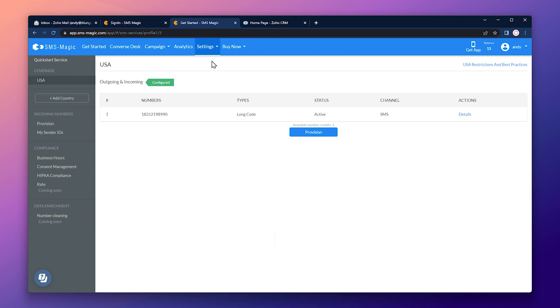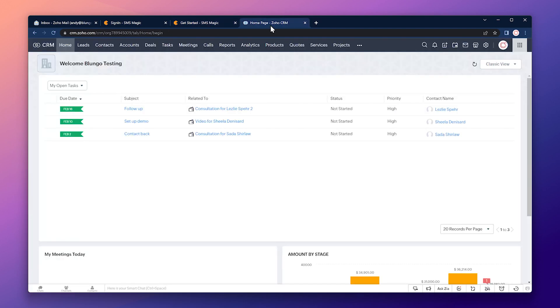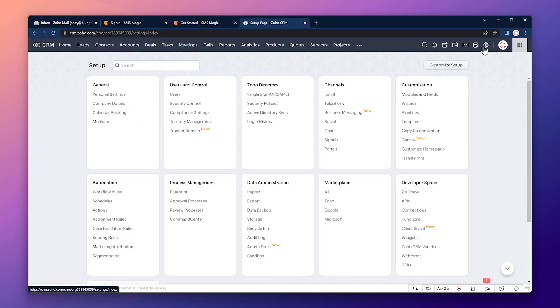Okay, now that we know that we have a sender ID assigned, let's go to Zoho CRM. Then we're going to click on the setup and go to all under marketplace.